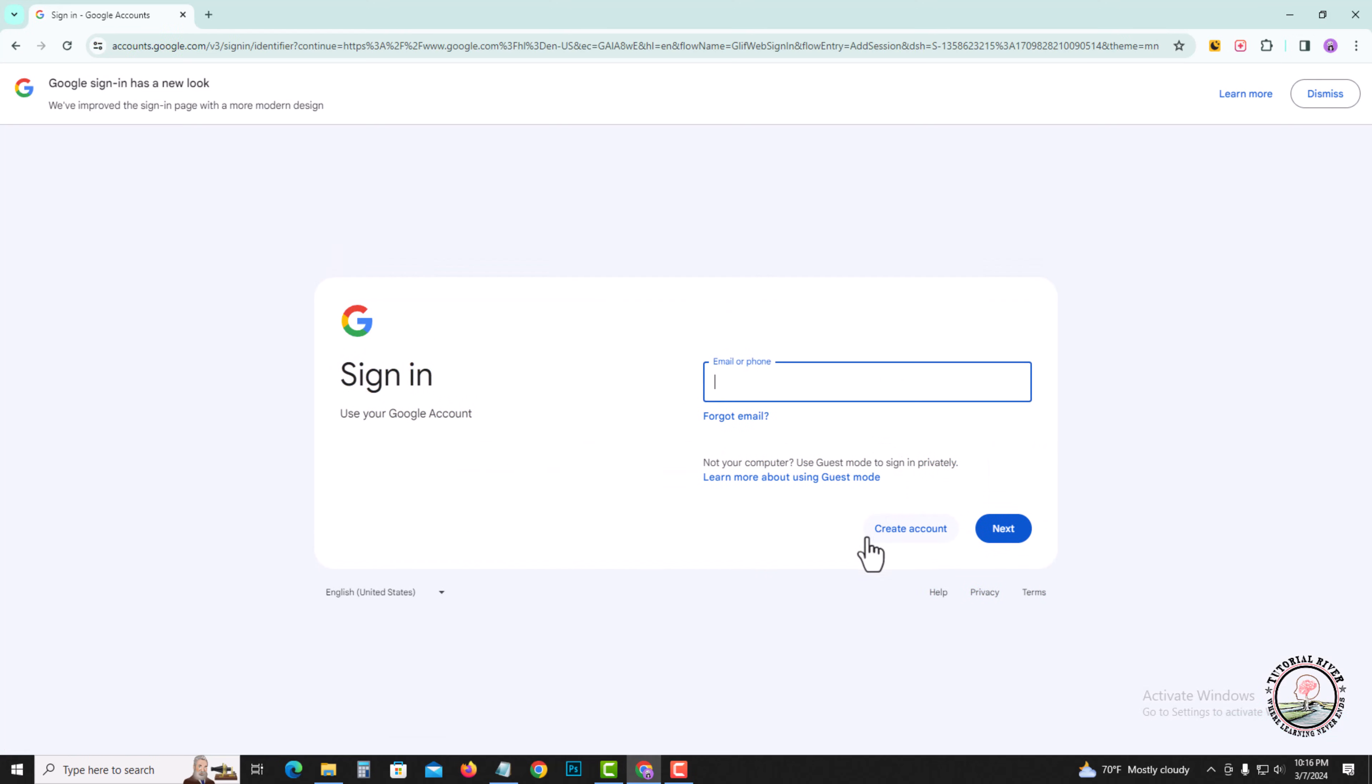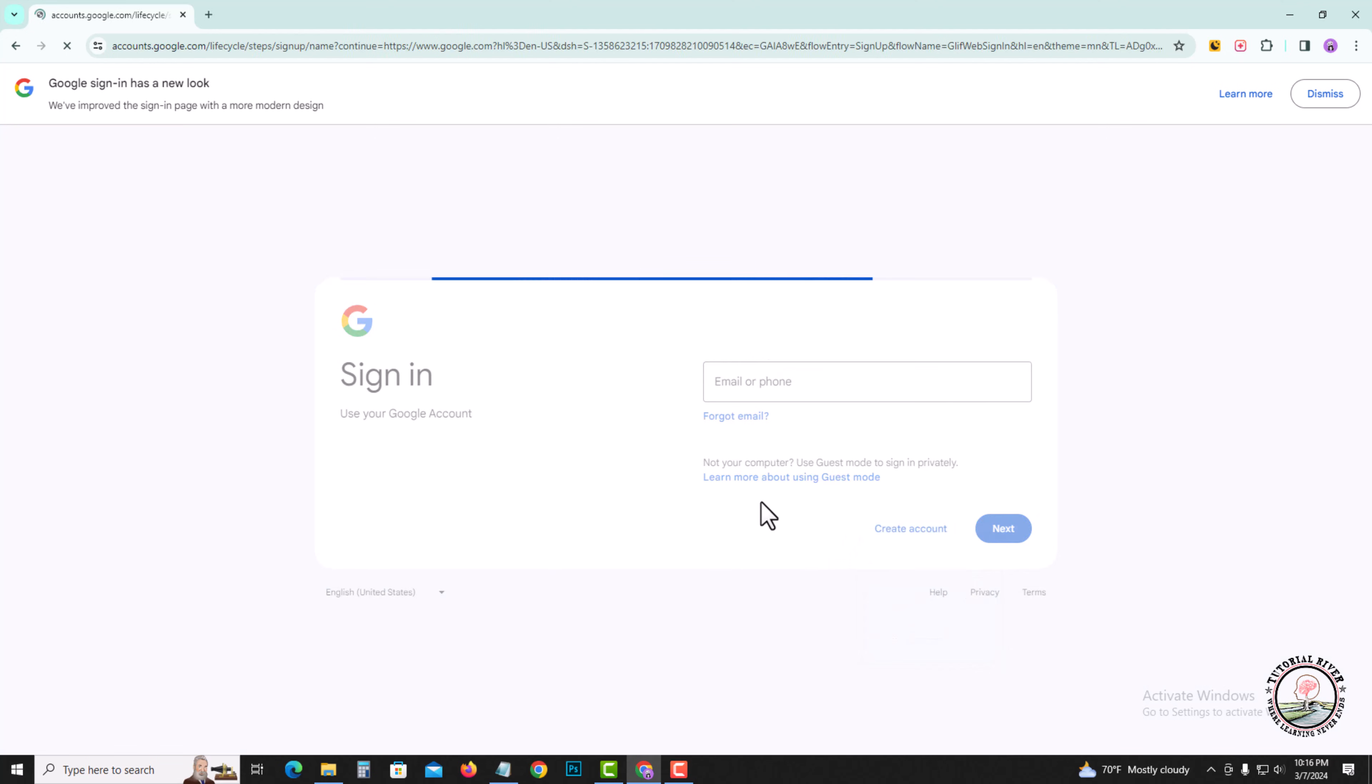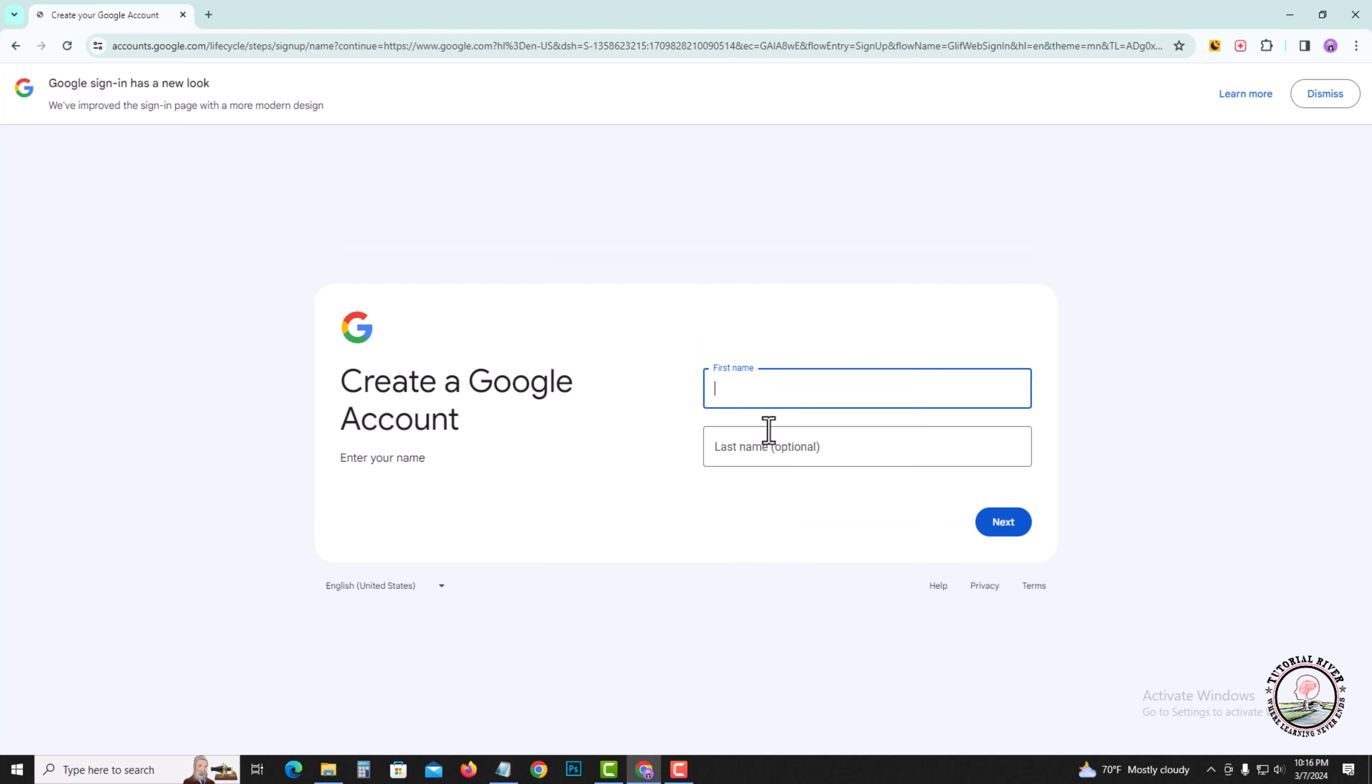Select create account for my personal use, then enter your first name.